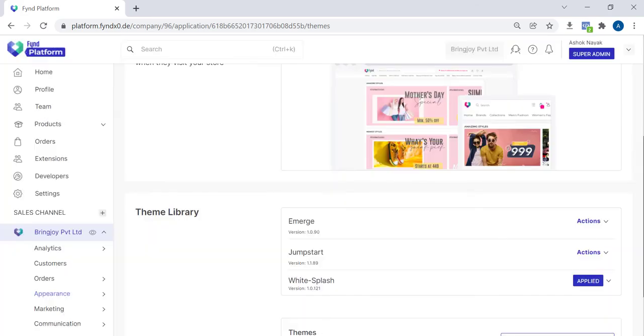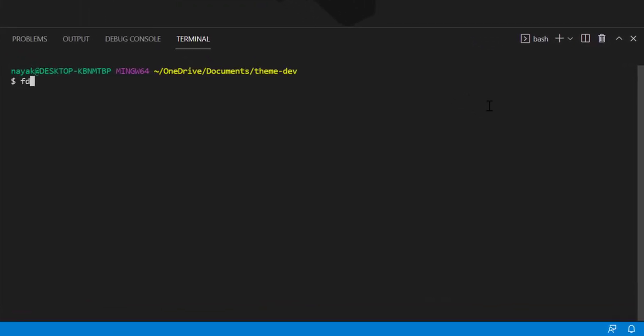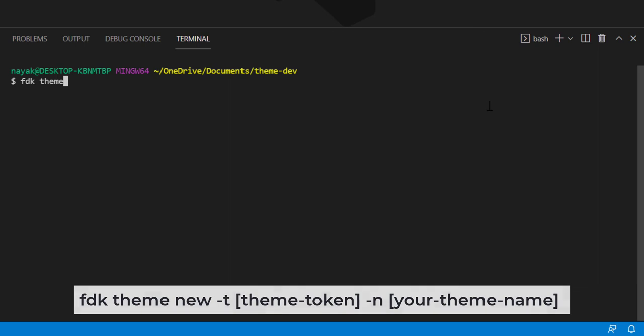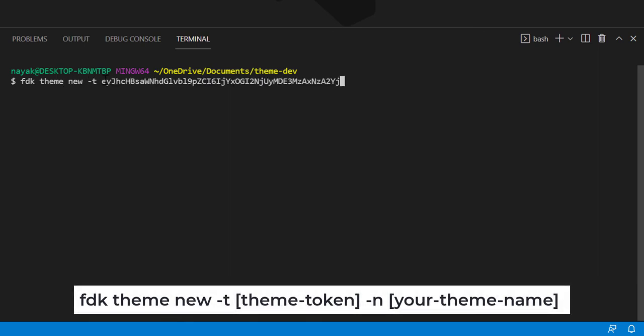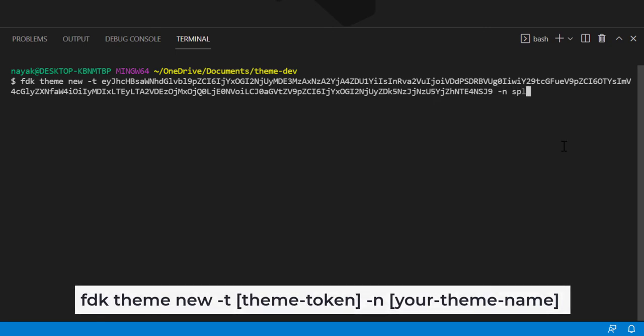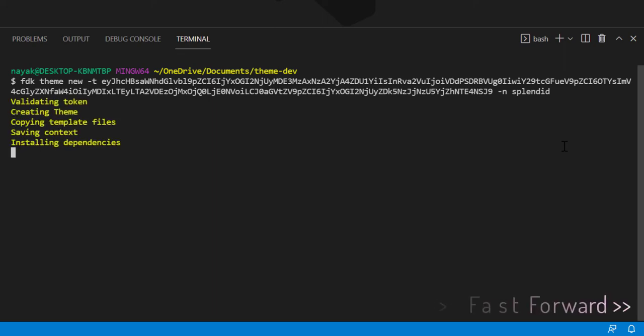Now go back to the terminal. Run the command to create a theme. Paste the token and give a name to the theme. It will take a few minutes to download the required files and folders.